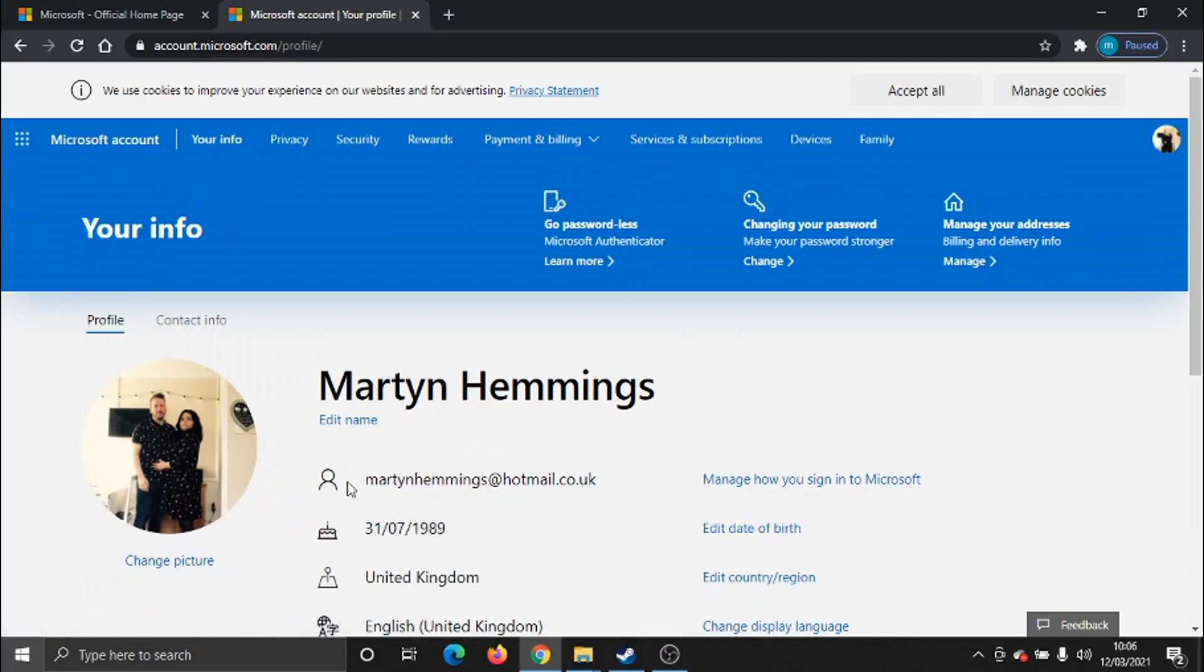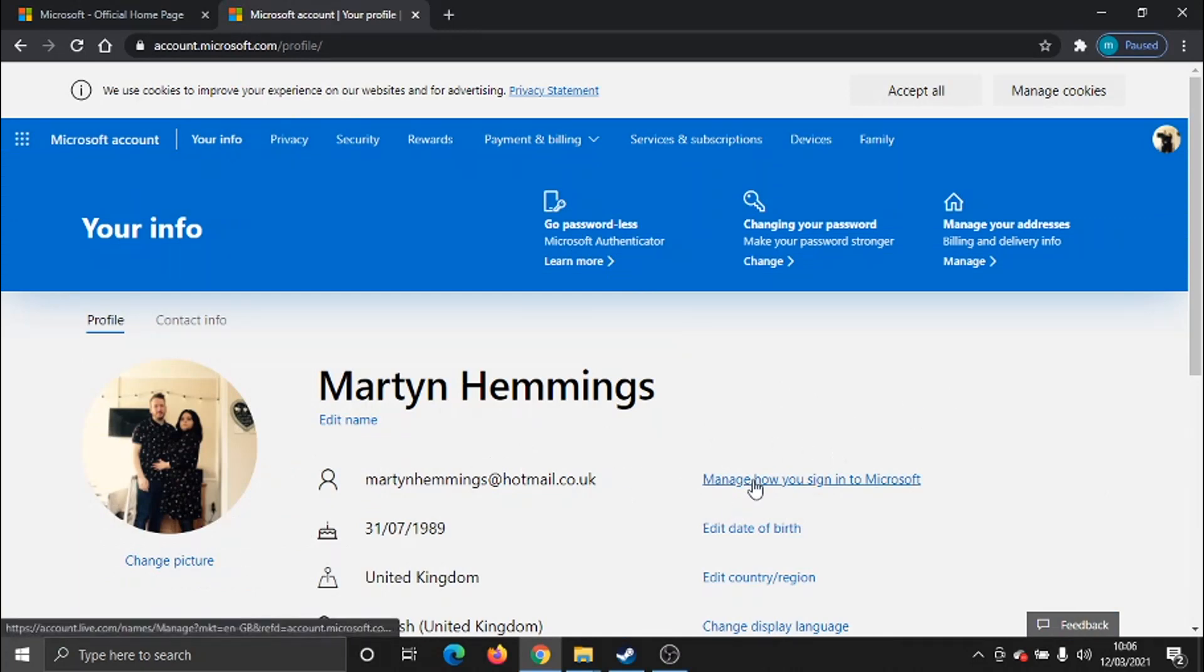From here, you'll see the email address for your account is at the top of your info. You just need to click next to it where it says manage how you signed into Microsoft.